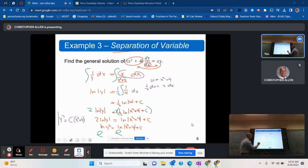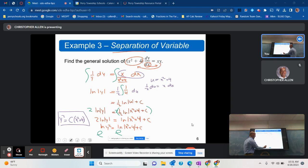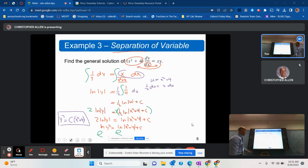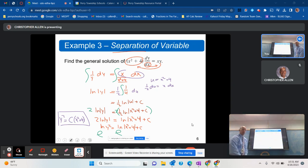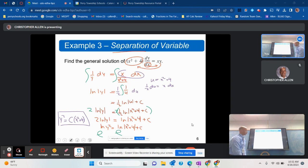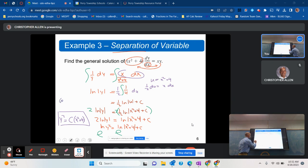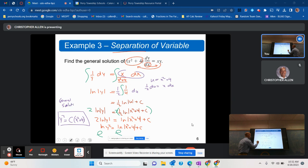To get rid of the natural log, I'll exponentiate both sides. The final answer is y squared equals c times (x squared plus 4). We don't need the absolute value here because everything is squared and positive. That is the general solution — it's called the general solution because we have that c.